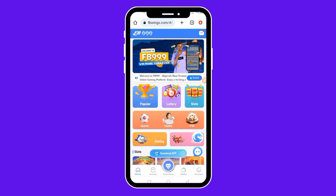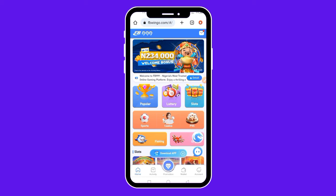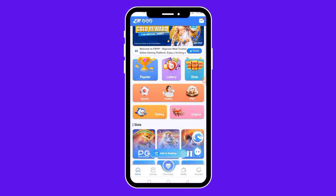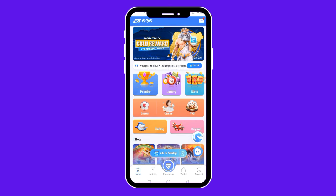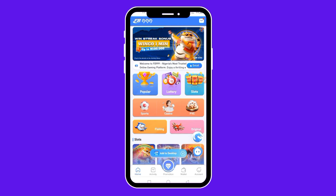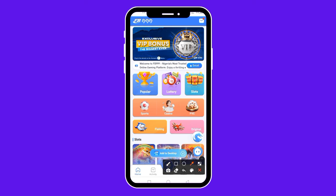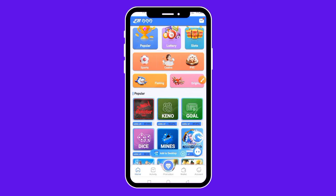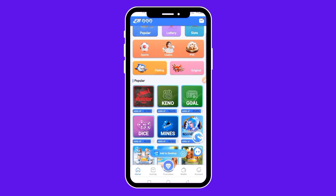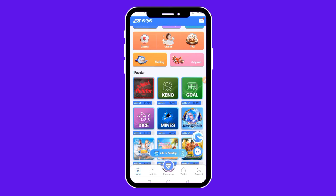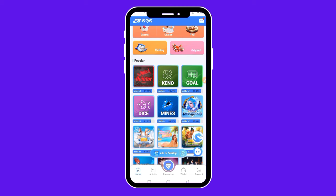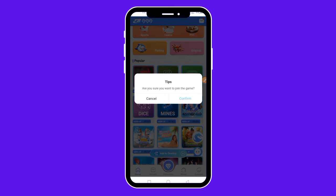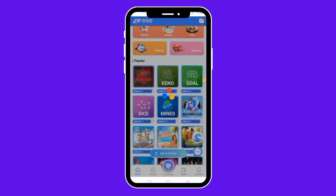Once your payment is confirmed and your money is in your wallet, it's time to pick a game. I like to pick a particular game — come over here and click on Popular. Once you tap on Popular, it brings out all the popular games: Aviator, Kennel, Gold, Dice, Mines, and several others. One of my favorite games here is Mines. I tap on Mines, and when it asks if you're sure you want to join the game, I click Confirm.